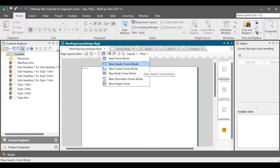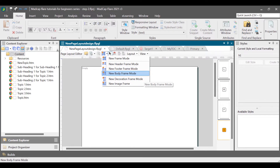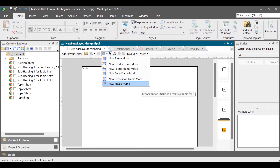New Header Frame Mode, to draw a header frame. As there is only one header allowed or needed on a page, it is only enabled when there is no header available. New Footer Frame Mode, to draw a footer frame — similar to the header frame, you can insert only one footer. New Body Frame Mode, to draw a body frame; this frame will contain the content of the topics. New Decoration Frame Mode, to add a decoration frame used to add decorative material on your page, such as a border, some colored block, or some text. New Image Frame, to add an image frame used to add an image to your page, for example to add a logo. You can also use a decoration frame to insert an image.